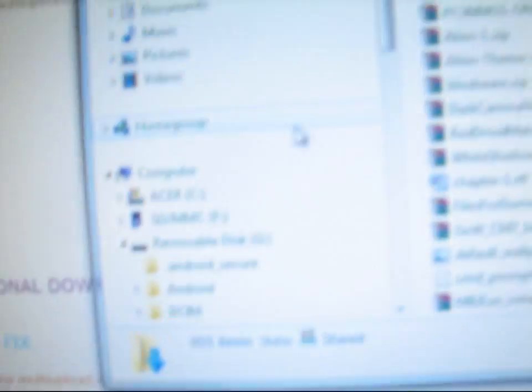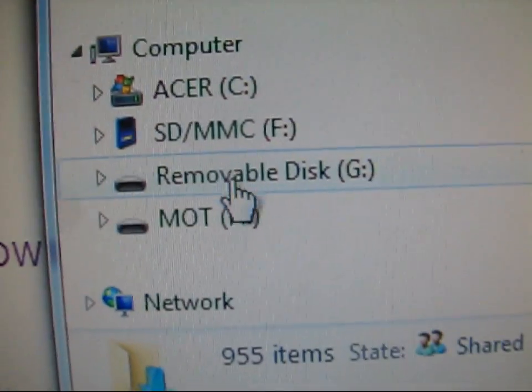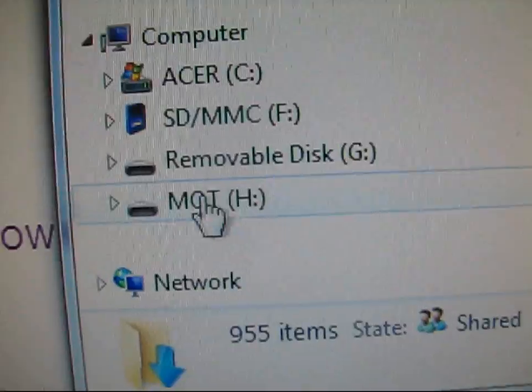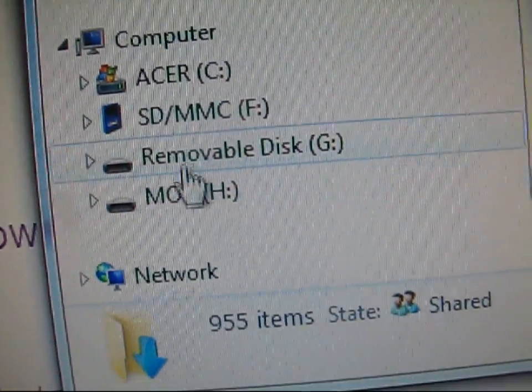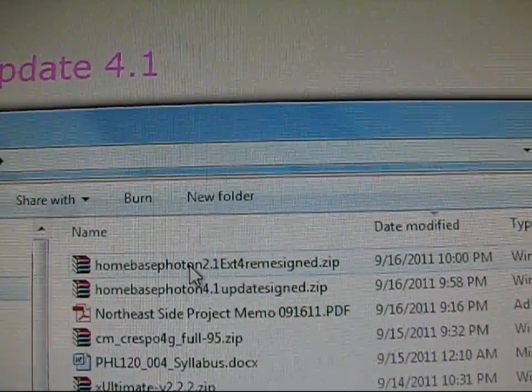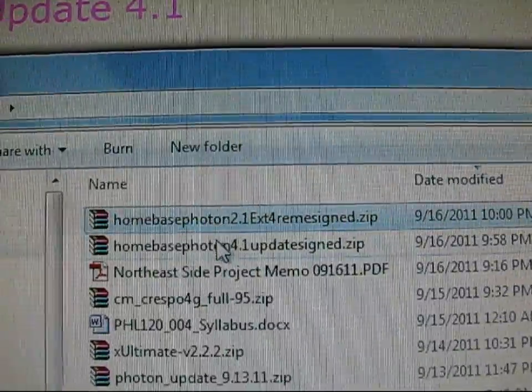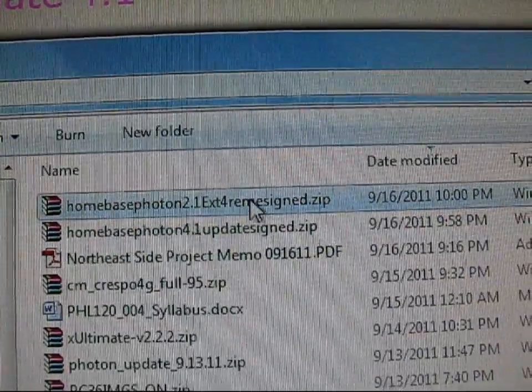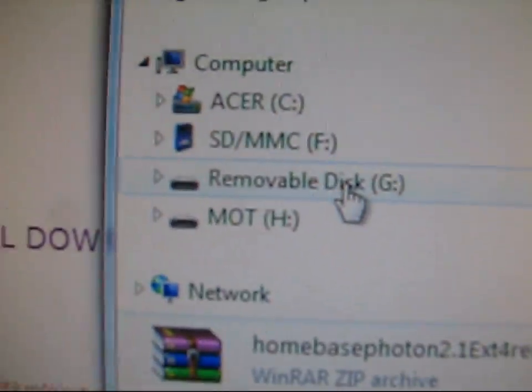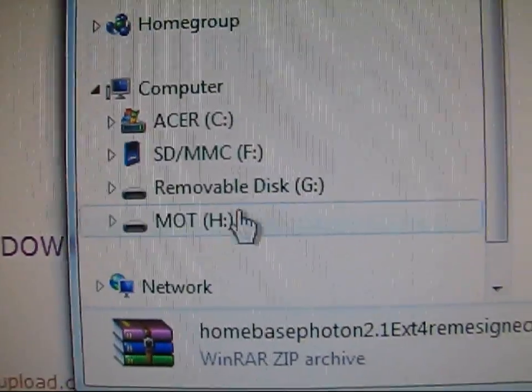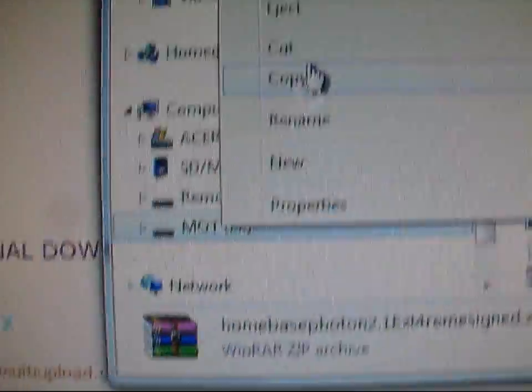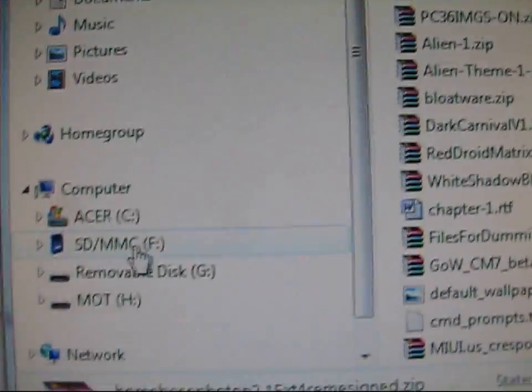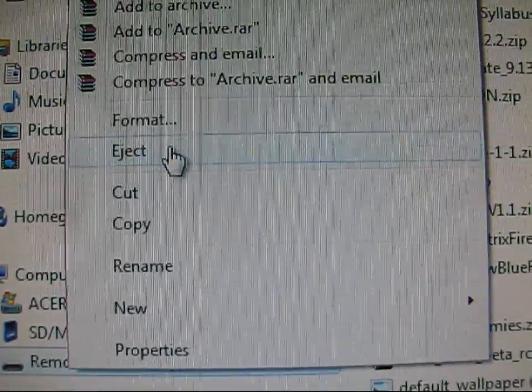So once you have those downloaded, you can plug your phone in and mount your phone to your PC. And as you can see over here, I have my SD card and my internal memory. You can put these files on either one. You're just going to need to transfer them over. So select both of them, the update and the ROM, and drag them over to either your SD card or your internal storage. It doesn't matter since Clockwork Mod reads both. But once that's done, go ahead and eject both of them, your SD card and your internal. I put mine on my SD card. And then go ahead and unplug your phone.